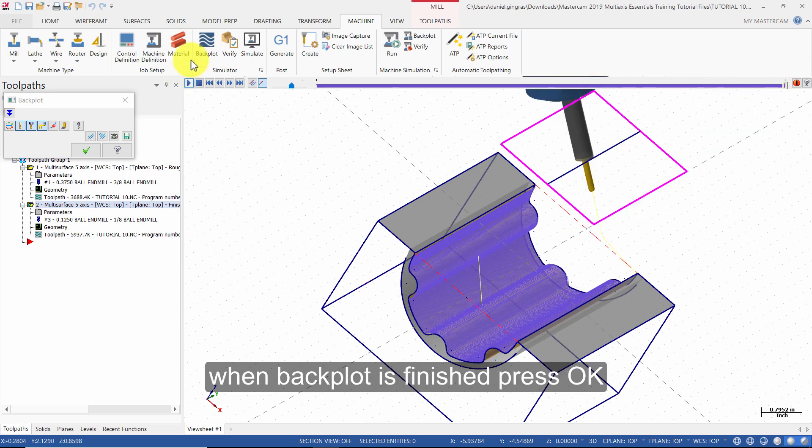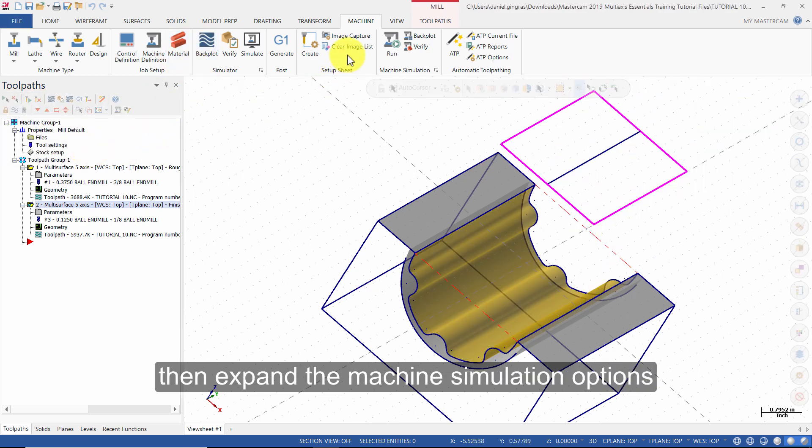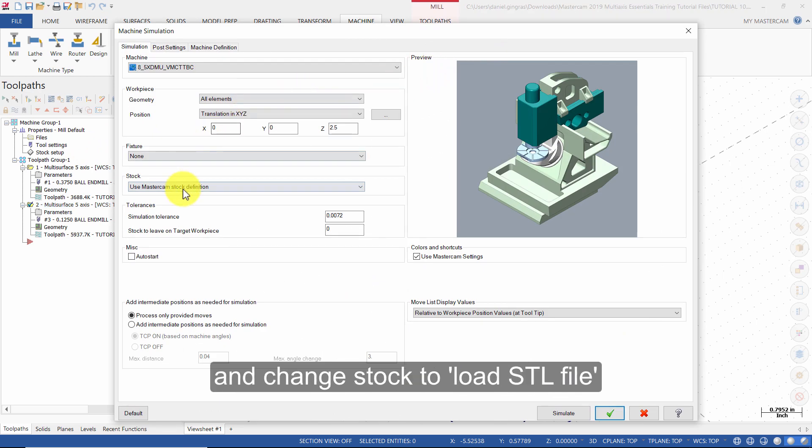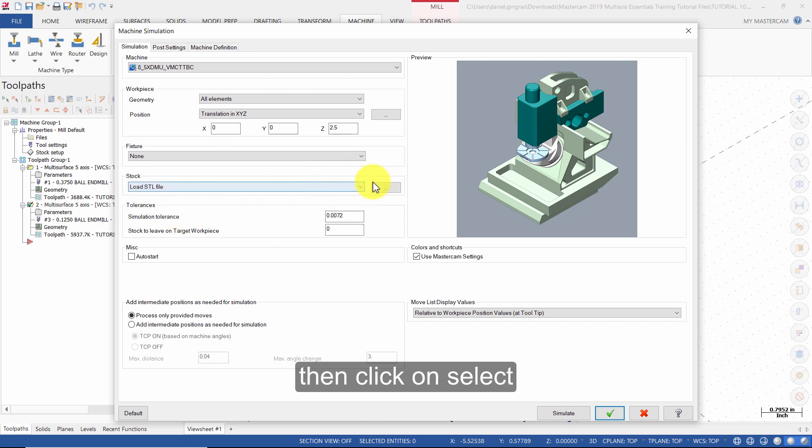When backplot is finished press OK. Then expand the machine simulation options and change stock to load STL file. Then click on select.